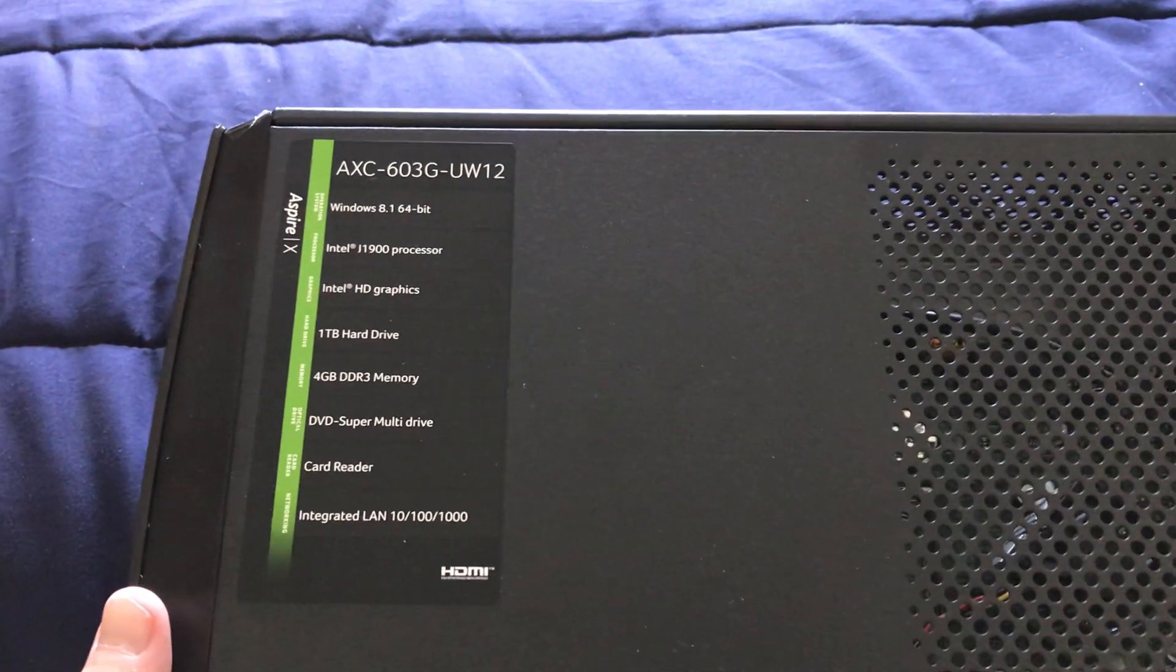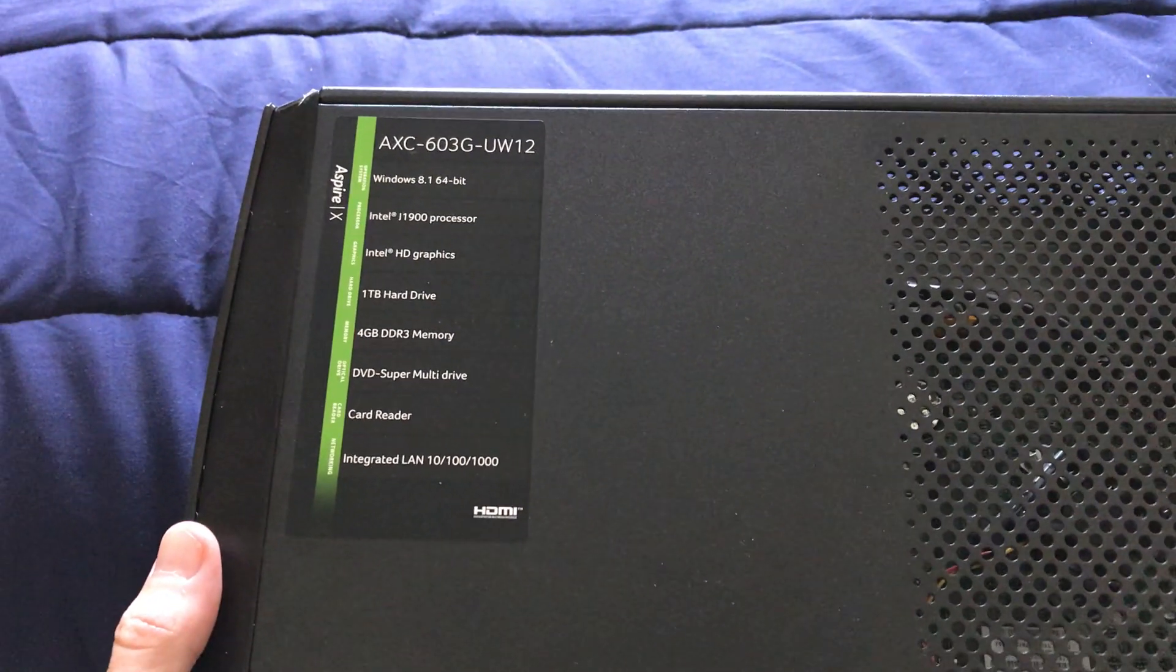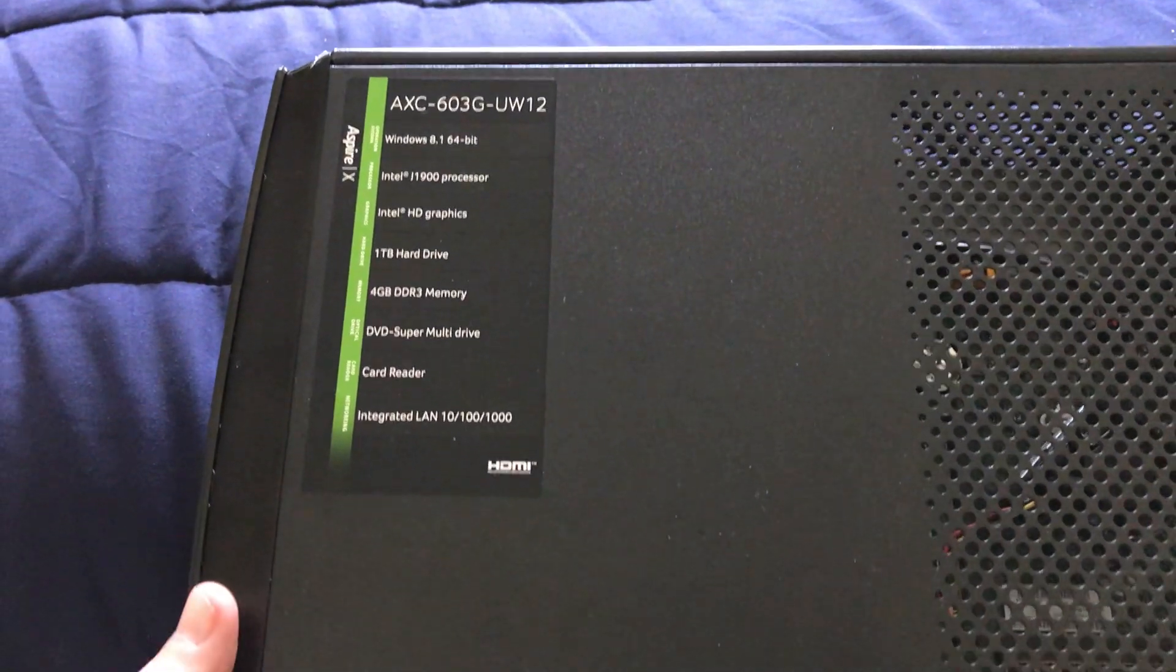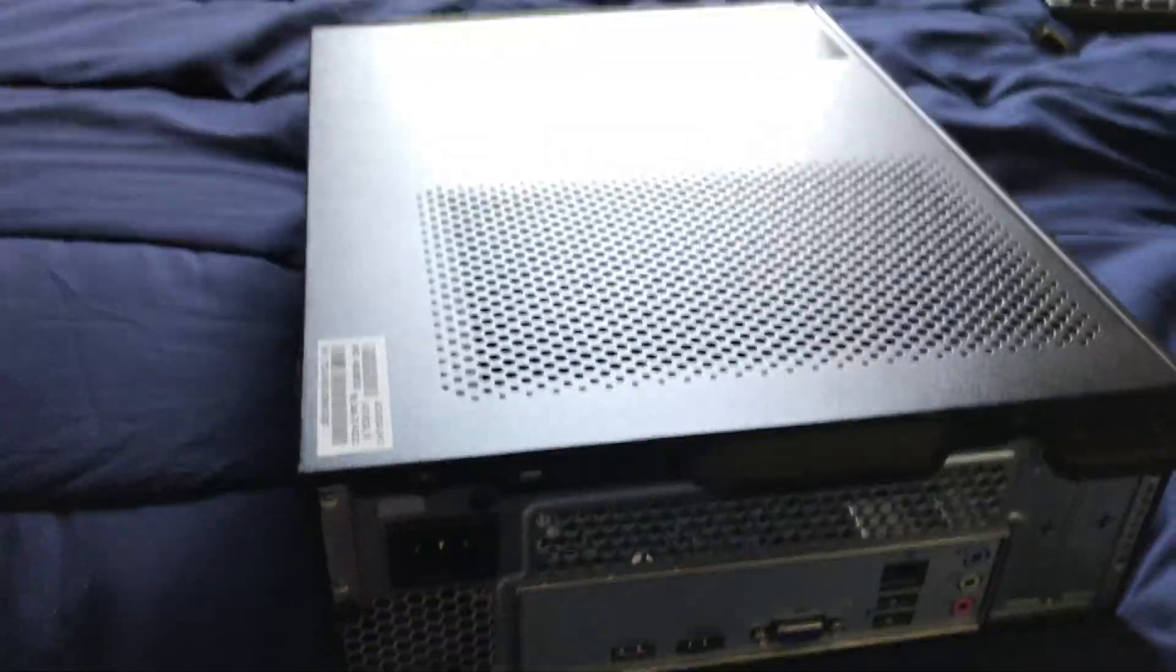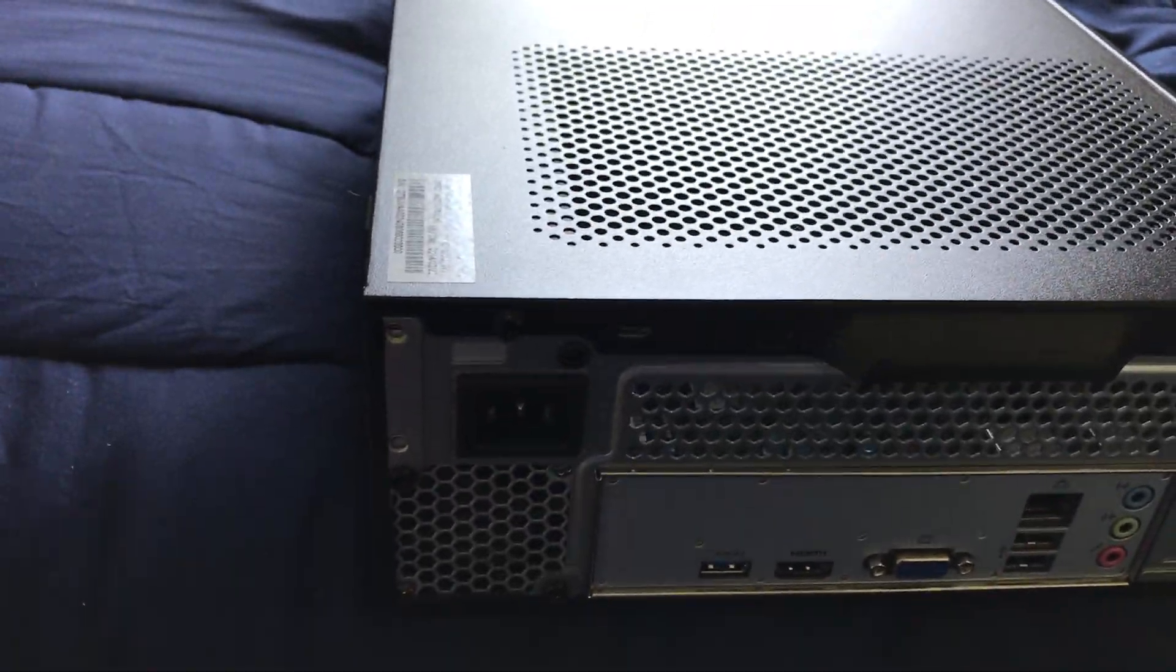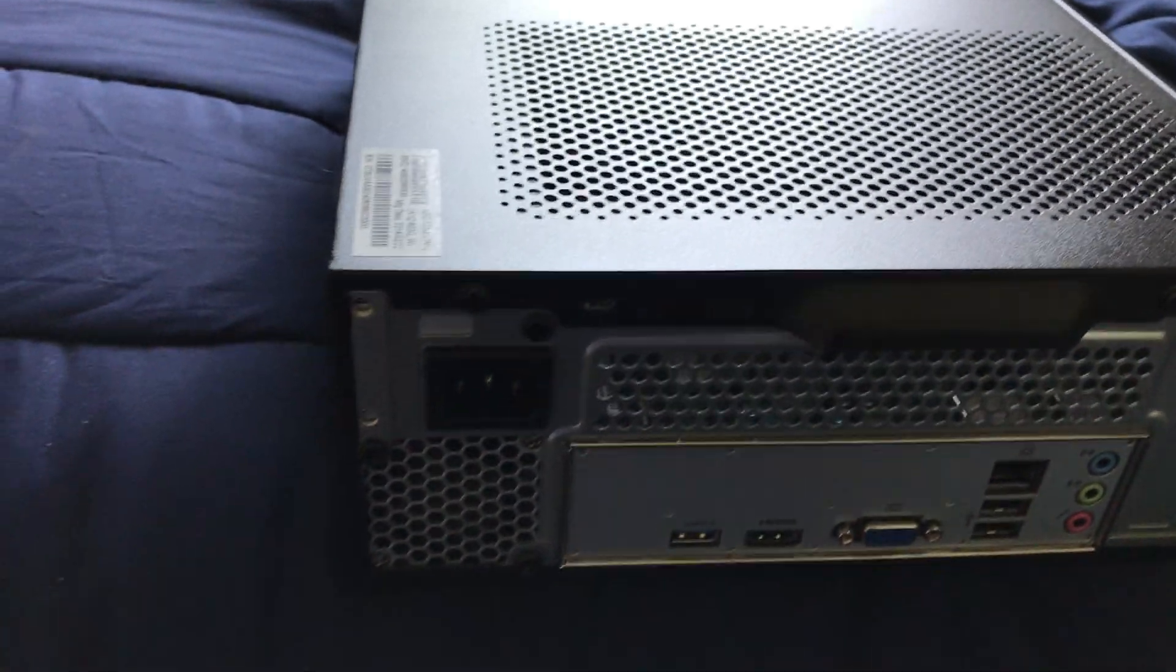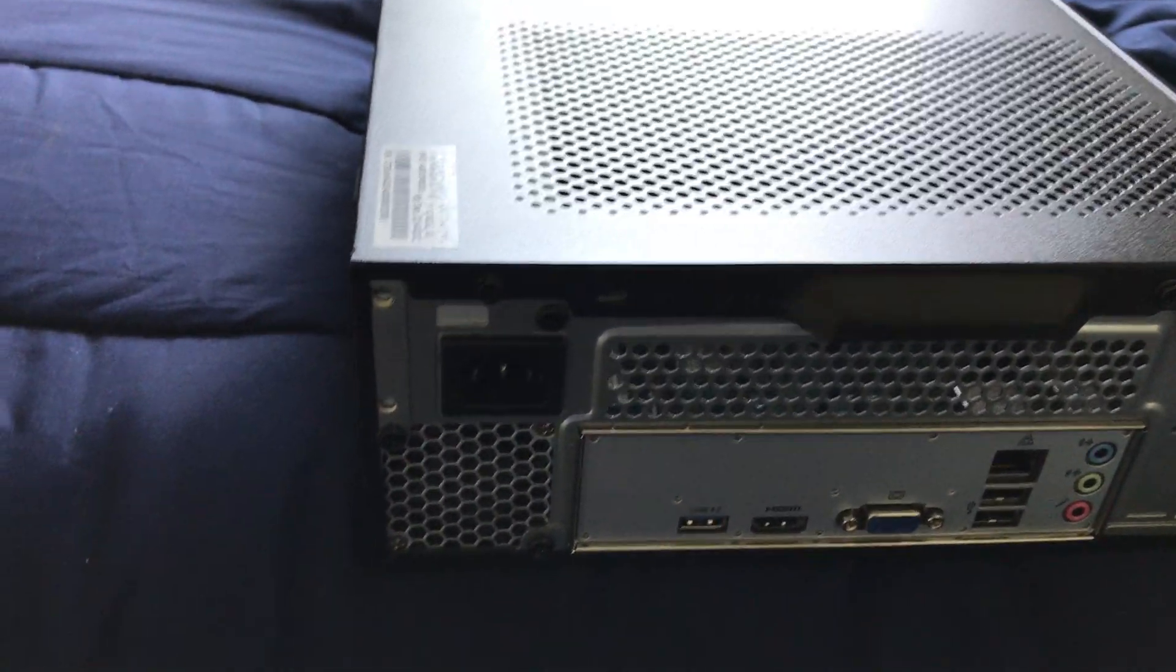It's not like I'm going to be using this as a whole complete daily driver, but basically it's just going to at least have a Windows PC to have around in the house.